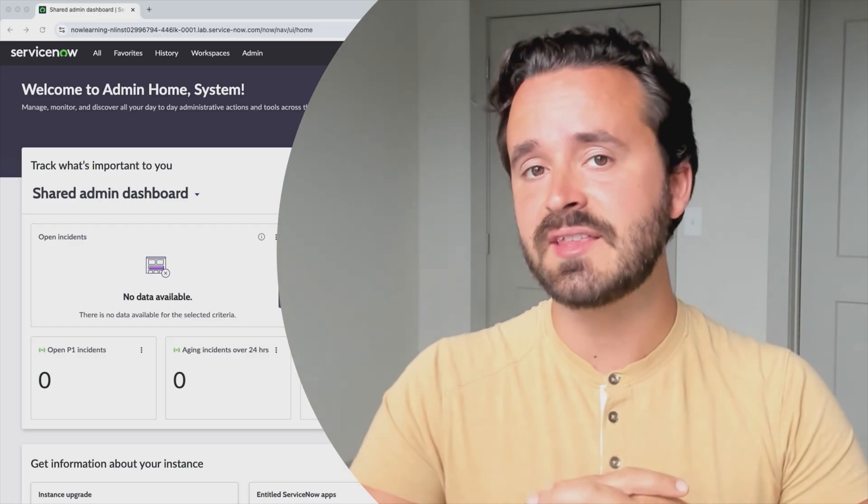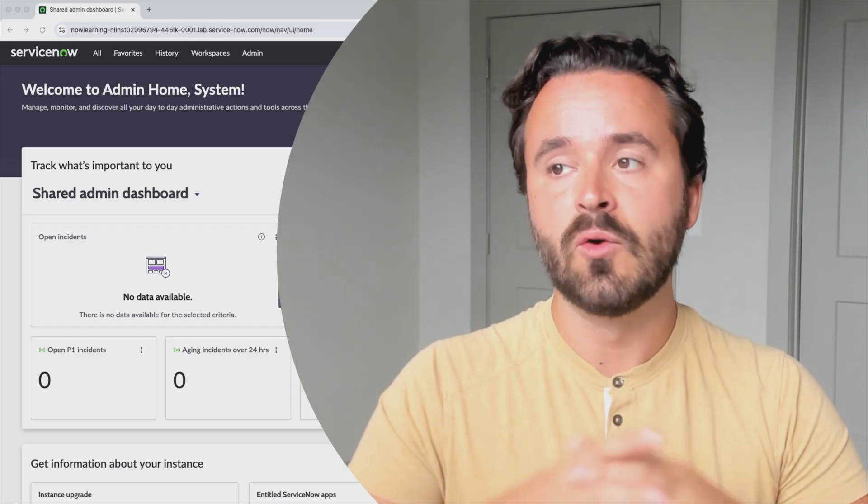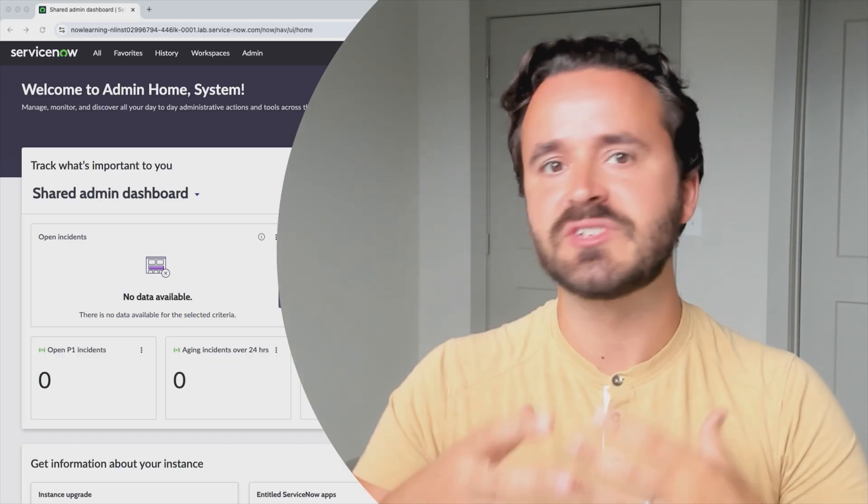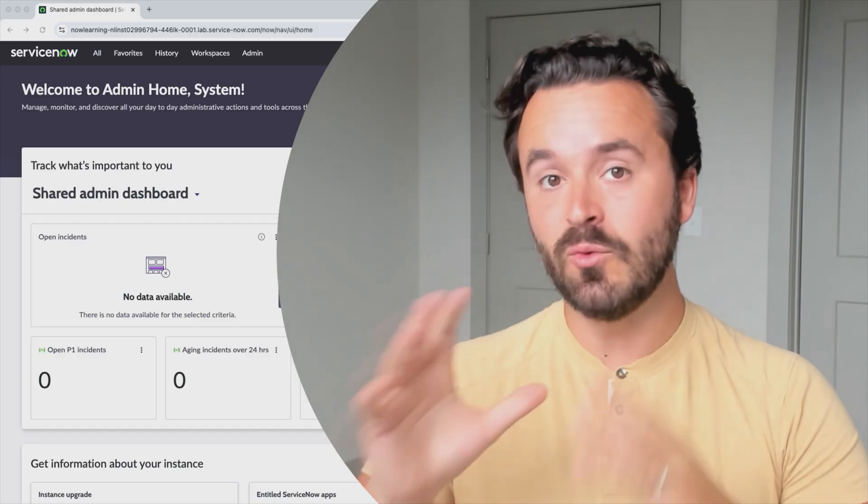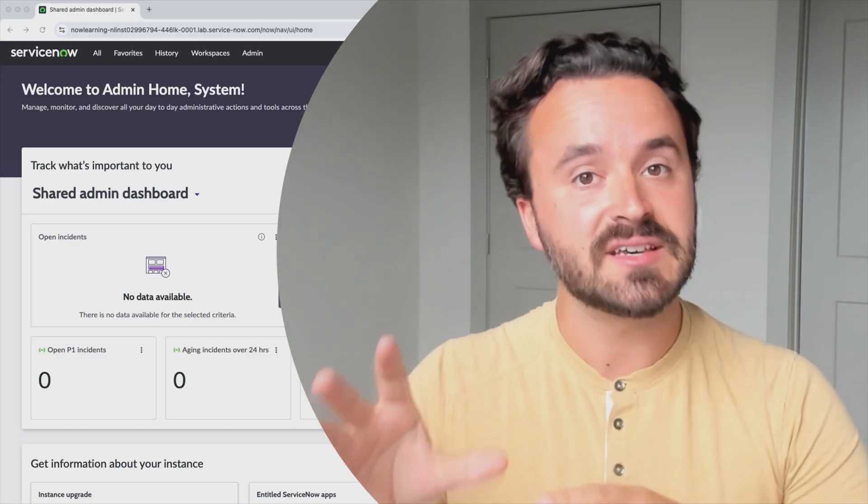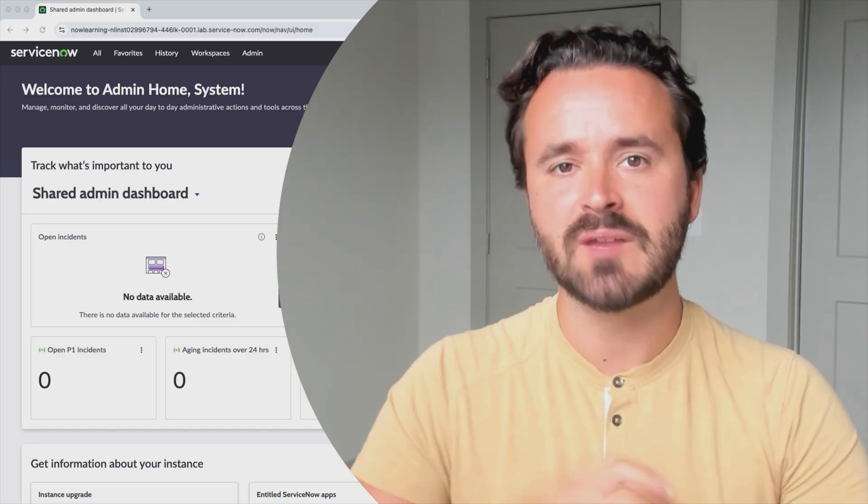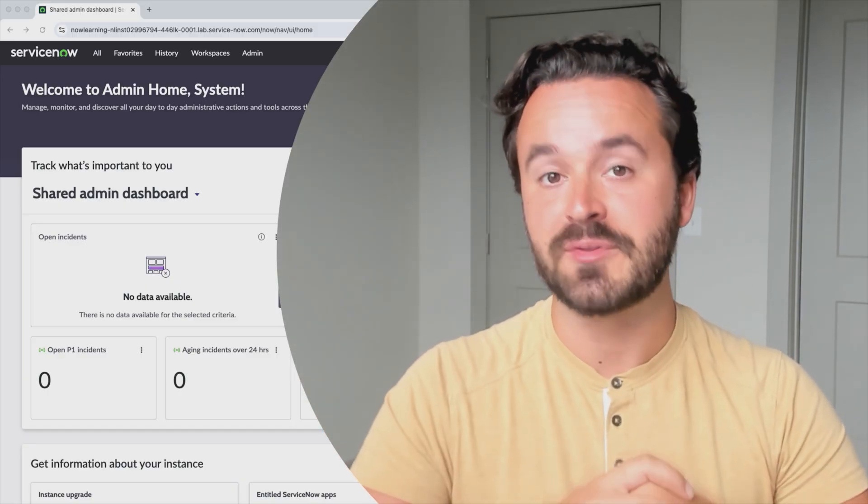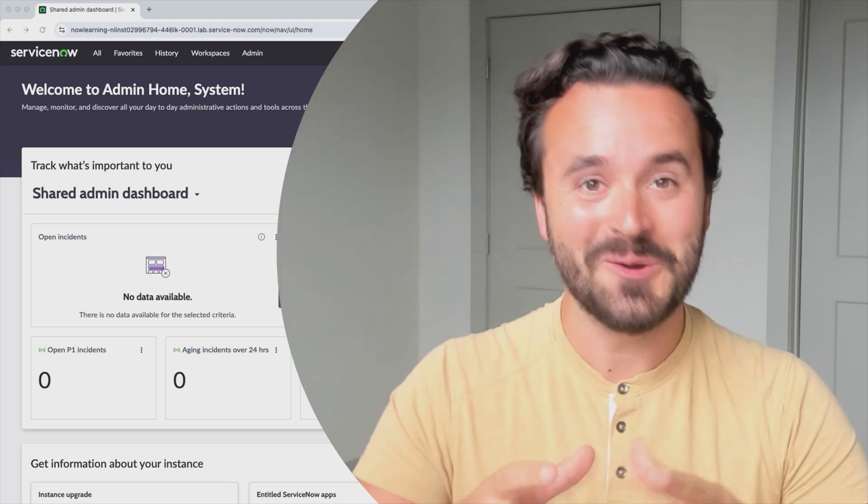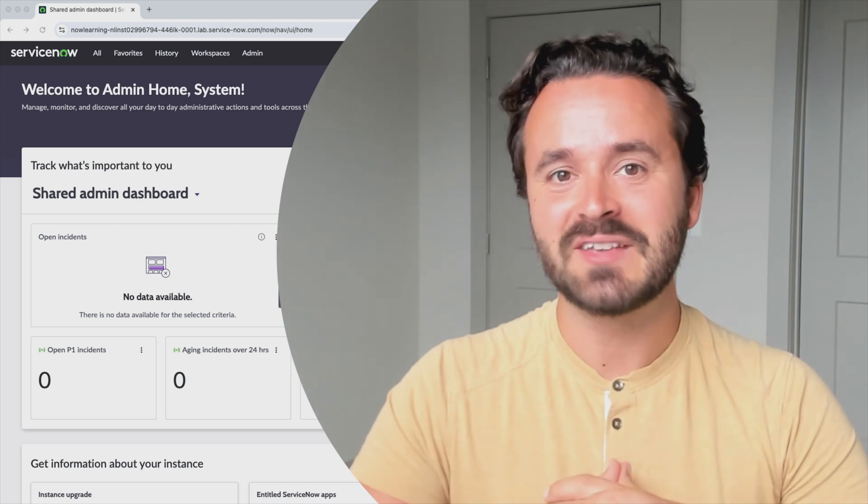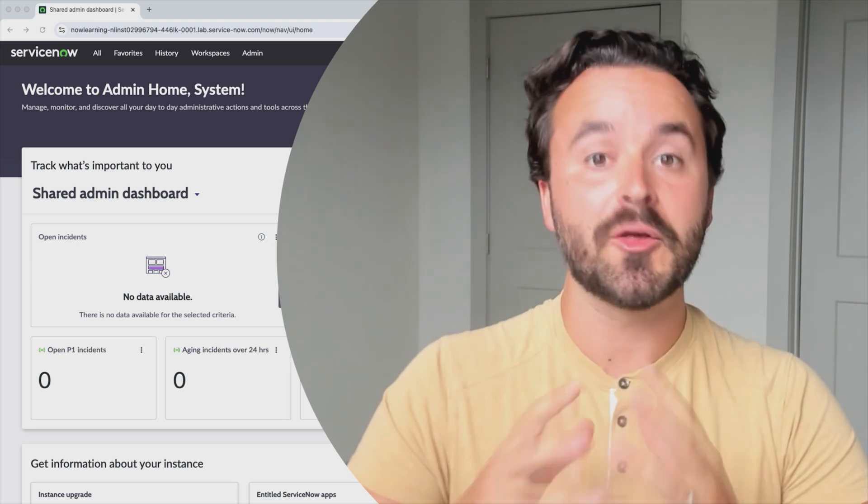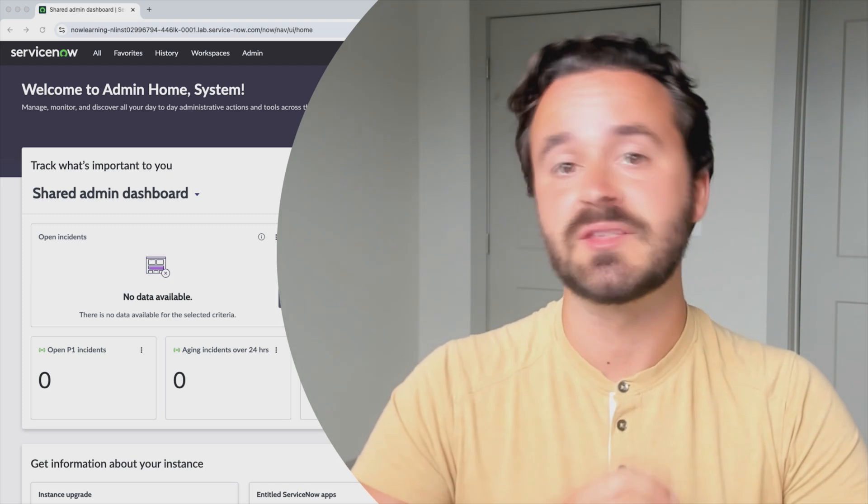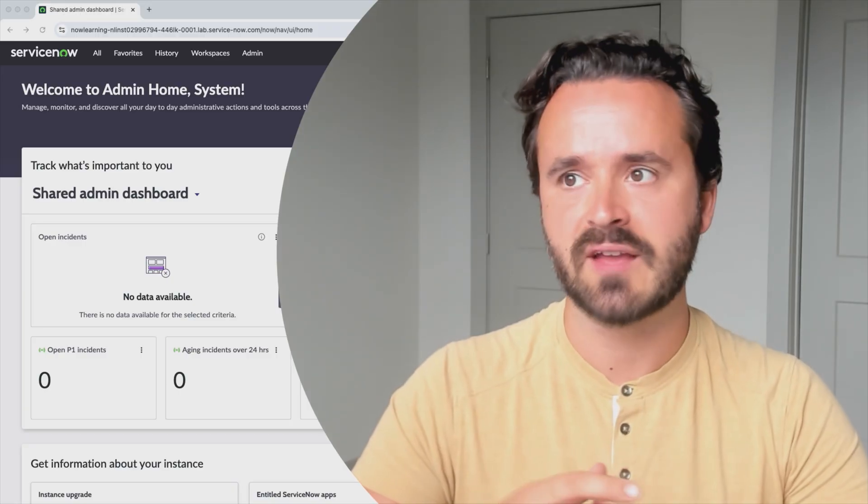With that said, the next thing that I want to talk about is what is ServiceNow exactly? Well, if you want to learn the basics of ServiceNow, I'm actually going to be assuming throughout this whole course that you've already done so. So I'd highly recommend that you take a look at my other course that covers the basics of ServiceNow.